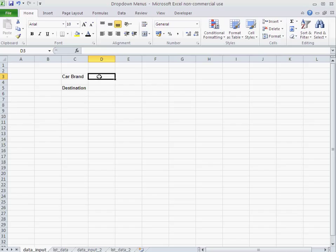And second of all, with a dropdown, I can avoid misspellings or wrong inputs because a dropdown limits the data you can insert in a field or in a cell.